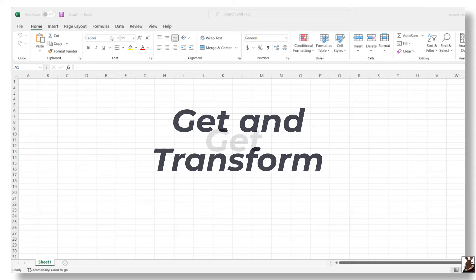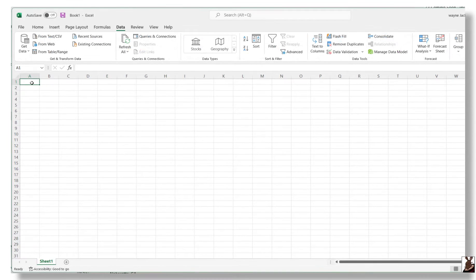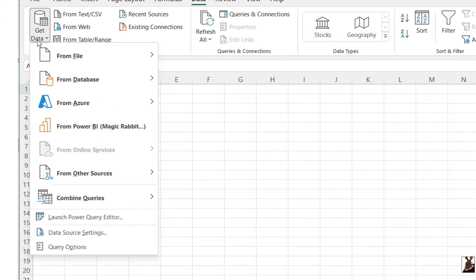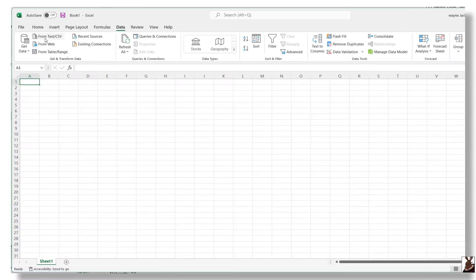First, the get. To get data to transform it, you'll need to navigate to the Data tab. You'll see a variety of options for connecting to your data, from Azure Data Explorer to text or CSV files, and even tables or data ranges in the current workbook. Let's select a text file.